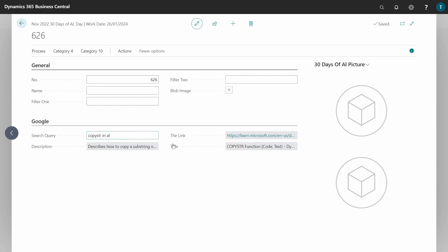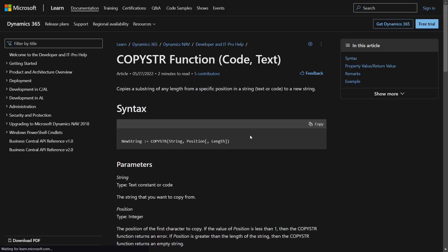This is the display of the information, and if I click on the link I will go straight away to copy string. I've been able to get a query in Business Central and link it outside—to open an external link—and the data that has been read has been saved in our 30 Days of AL table.